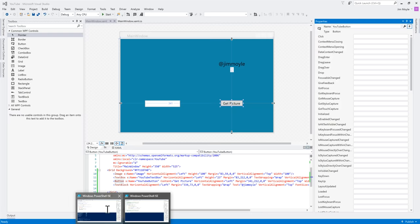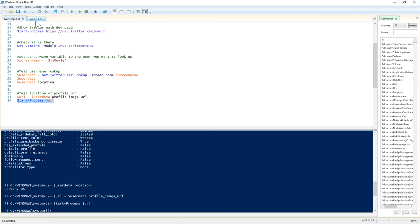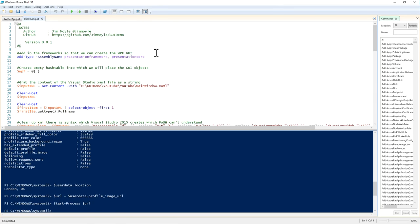Alright. So, if we go back to our ISE. All the code, by the way, that I'm demoing here, is all on this GitHub link. So, if you want to go and download this code, go to that GitHub link and it's free to download.